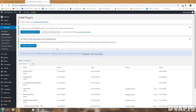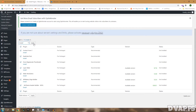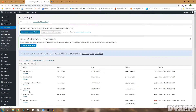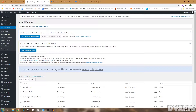Once uploaded, it will give you an option to activate — don't do that yet because you still need to upload the child theme. Go back under Themes, click Upload Theme again, choose the child theme this time, click Install Now, and then click Activate. Once the theme is installed and activated, the next thing is to install all the required plugins. Go under BeTheme > Install Plugins and it'll list all the plugins you need — these come free with the theme.